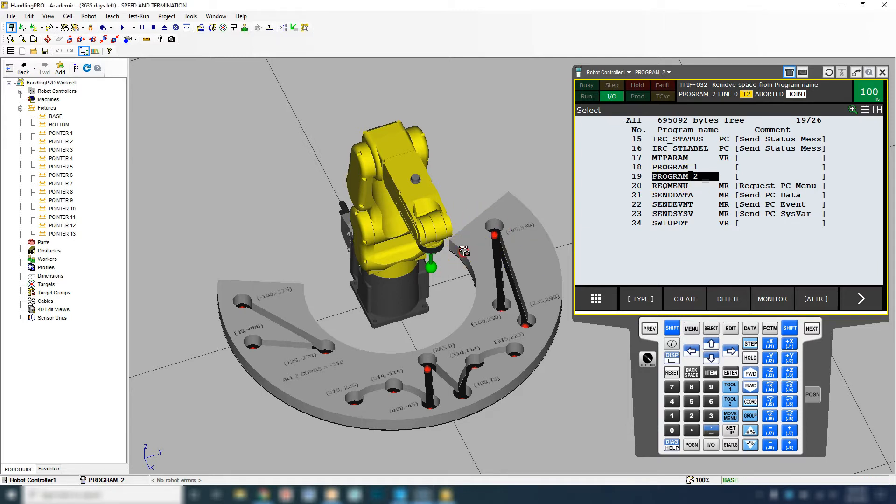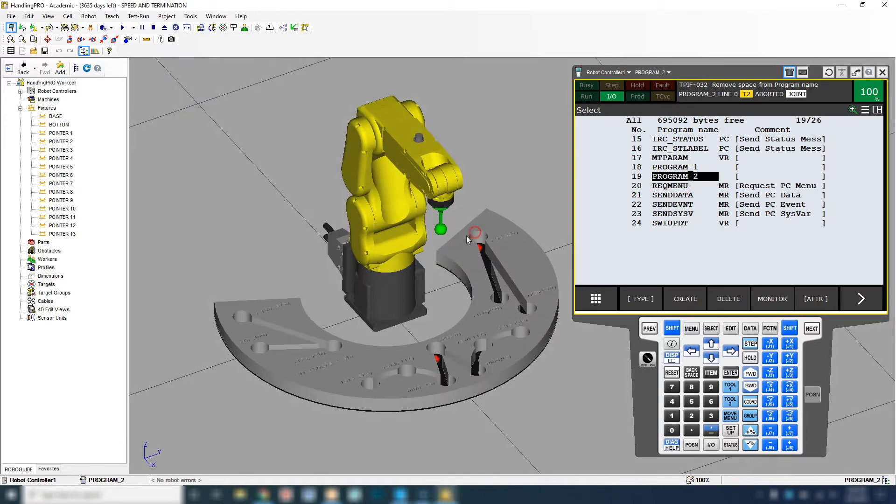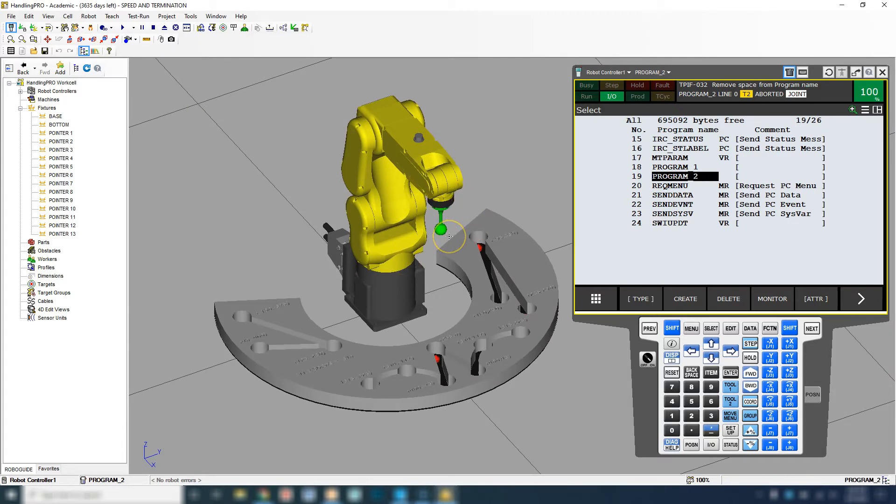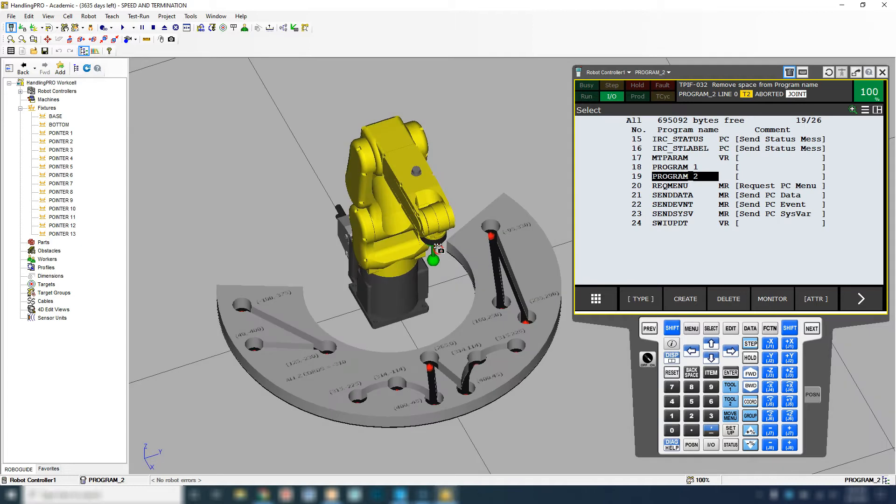Examples for point registers would be a home position, a safe position, or a tool change or tool modification position. So let's set up those three positions.